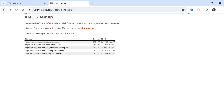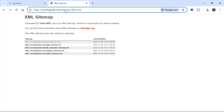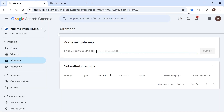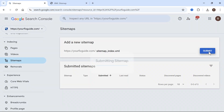Now all you simply need to do is come back over to Google Search Console and copy the end part of the URL. On my website, this is the sitemap_index.xml. Copy all of this text, then head back over to Google Search Console, paste this text into the field here, and press Submit.